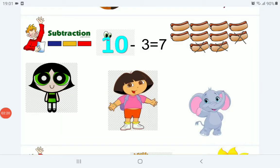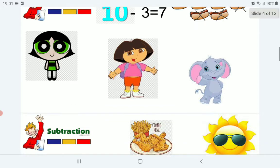10 minus 3. Here we have 10 hot dogs: 1, 2, 3, 4, 5, 6, 7, 8, 9, 10. We will cross 3 hot dogs: 1, 2, 3. Let's count how many are left: 1, 2, 3, 4, 5, 6, 7 — 7 hot dogs are left.